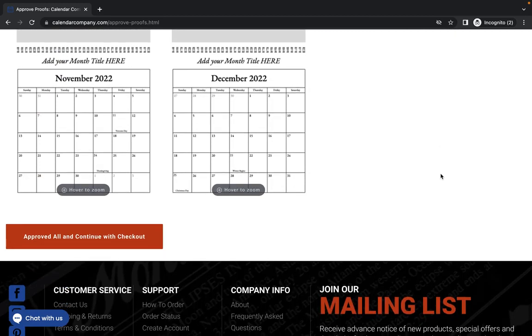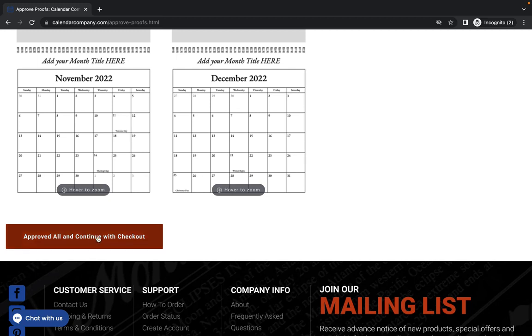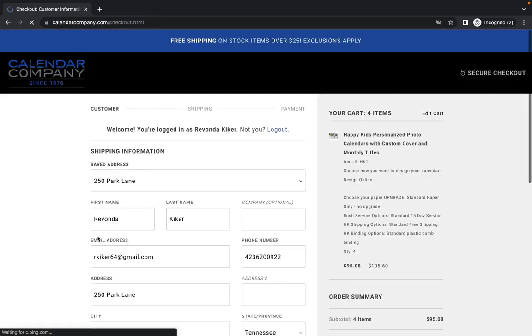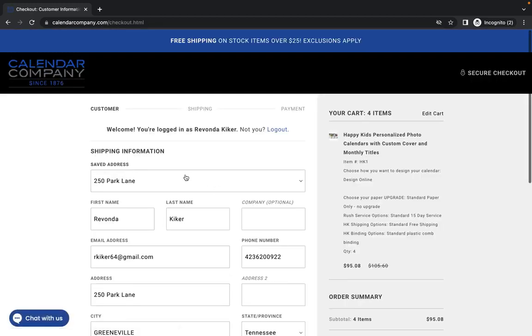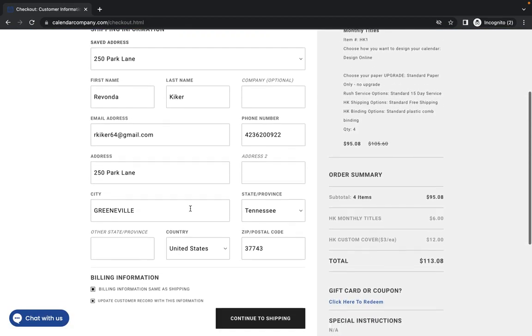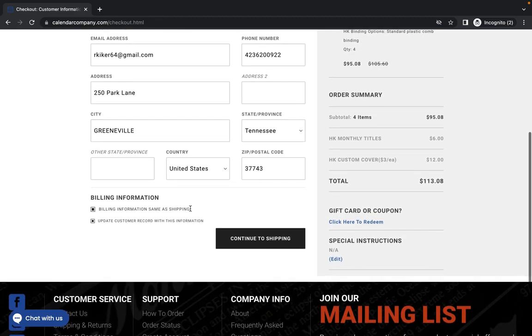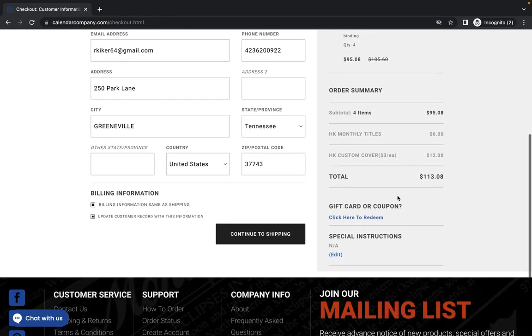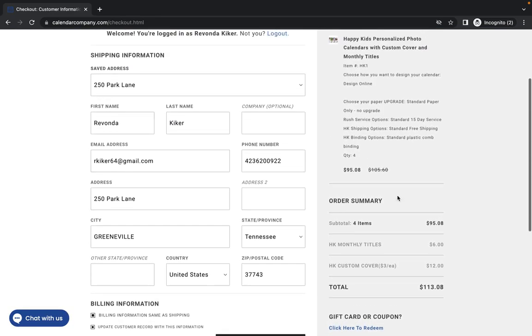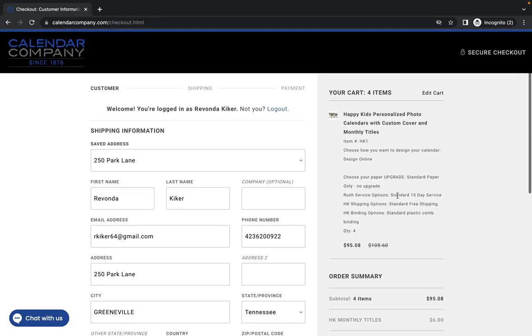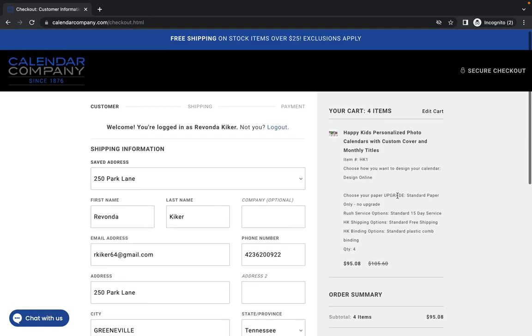If it is exactly like you want it to be, you will approve all and continue with checkout. And then you will enter the information if it's not already in there. And it will walk you through the steps forward. So that is how you go back in, edit a design that you have previously worked on and how you check out or how you just do nothing if you want to come back and complete your calendar at a later date.